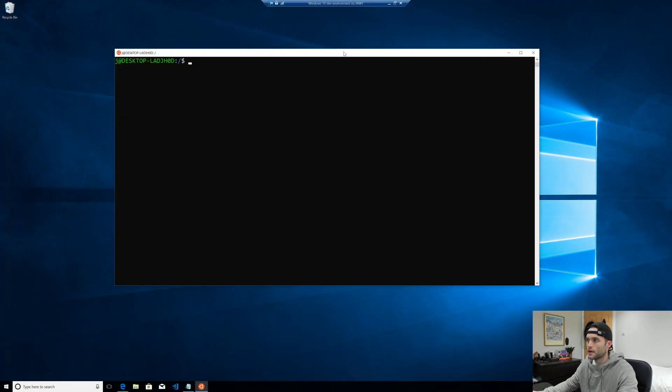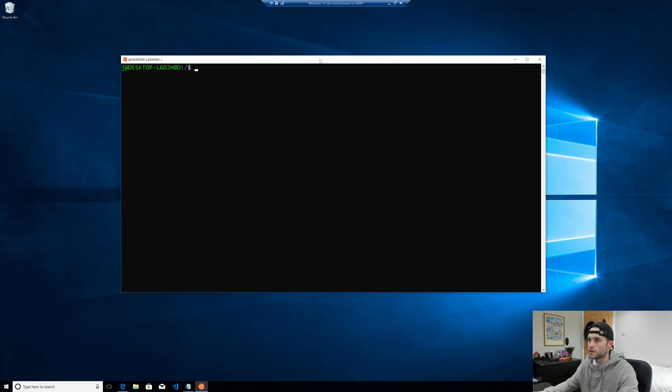Hey everyone, Julian here. Welcome back to episode three of the Windows Subsystem for Linux series. In this episode we're going to be styling the terminal using an application called Hyper. Some of you may have heard of it — it's a terminal emulator built with Electron and it lets us do some things that we can't do in the defaults, like having tabs and using some hotkeys. So let's go ahead and get started.